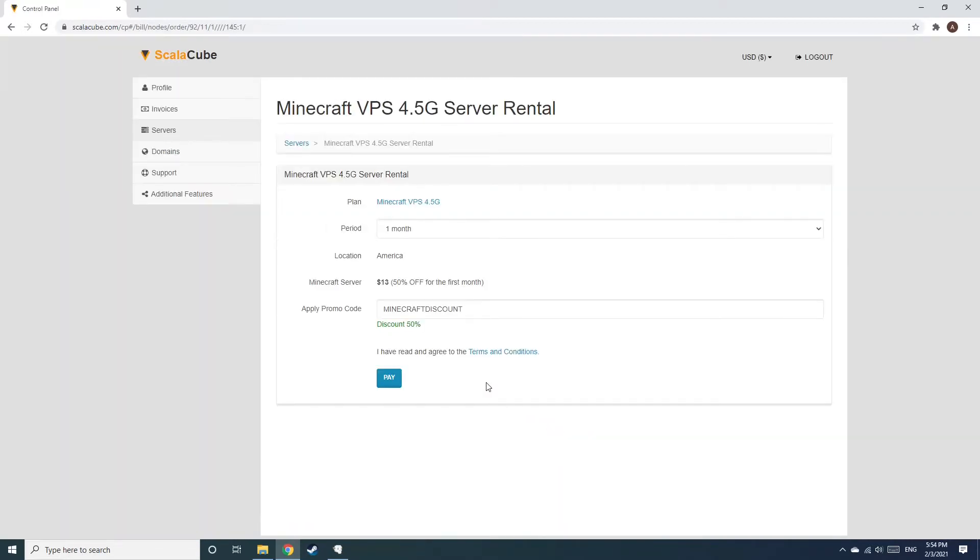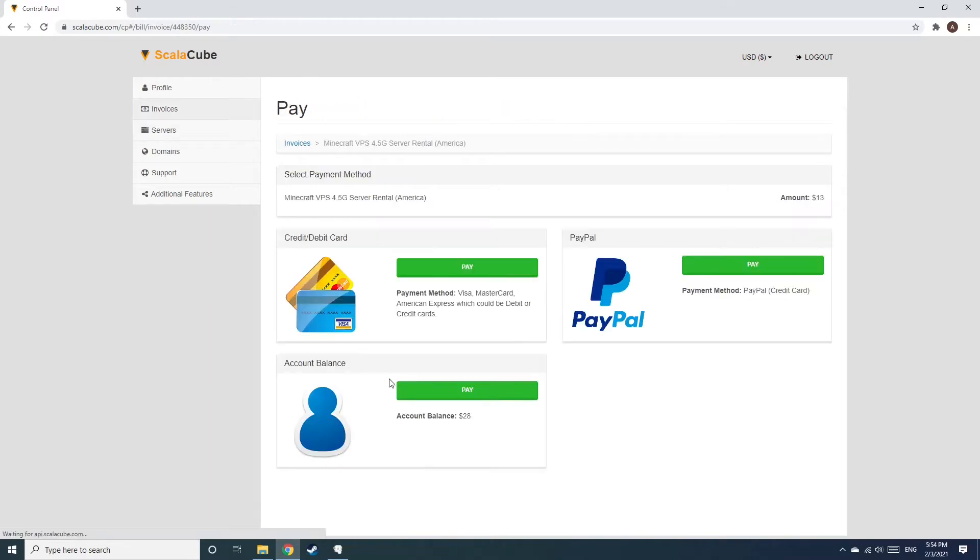Confirm your server details and click on Pay. Select your payment method and finalize your payment. Once this is done,